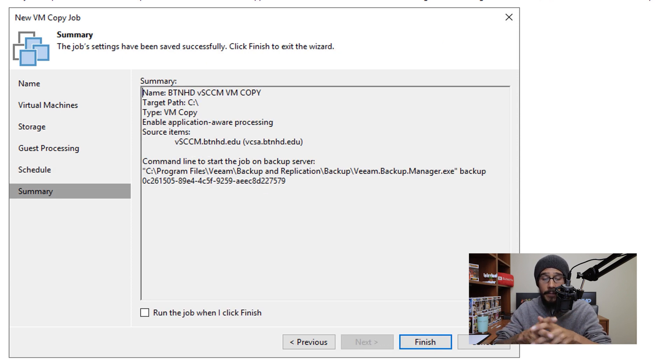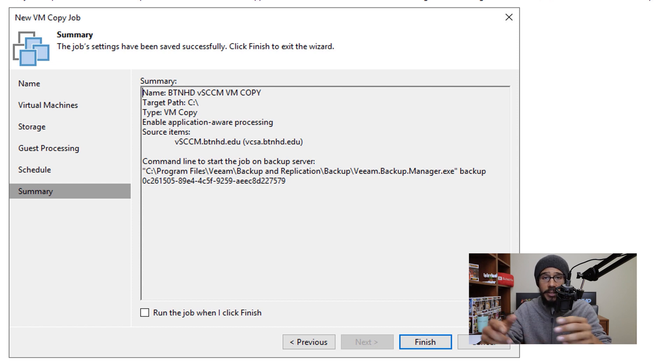And if you want, you are able to check off 'Run the job when I click Finish,' and then click on Finish, and it will start running.